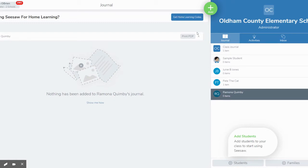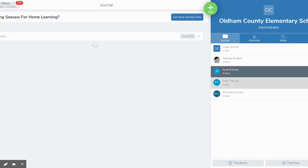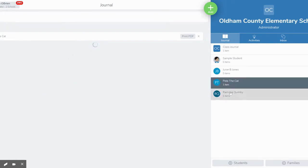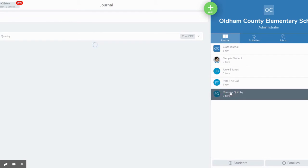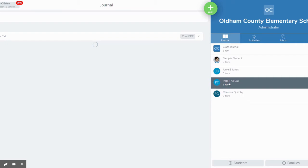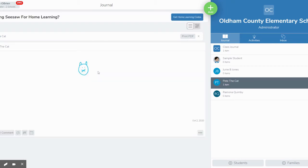So this is an example of a Seesaw classroom where students can see each other's journal entries. I'm going to show you how you can customize that even more. Here we got Pete the Cat and you'll notice he has one drawing posted into his journal. It'll pop up here in a second. I think he drew a self-portrait. Yep there it is.